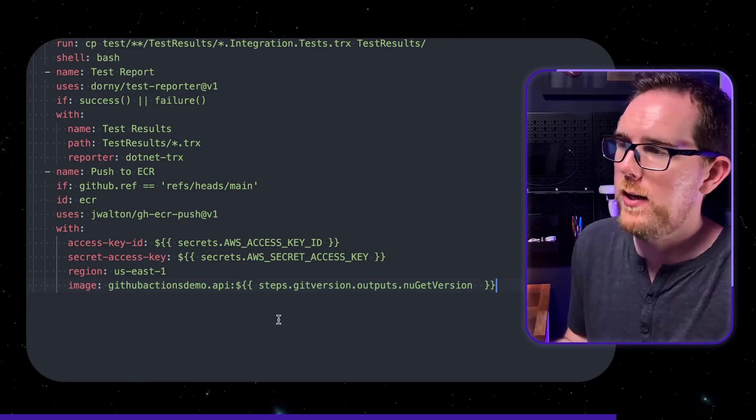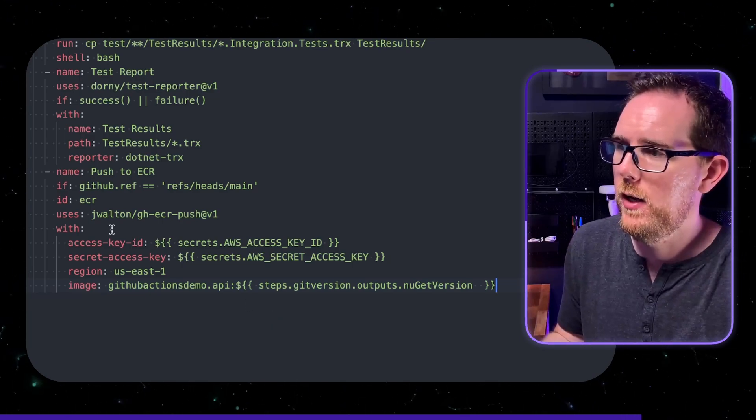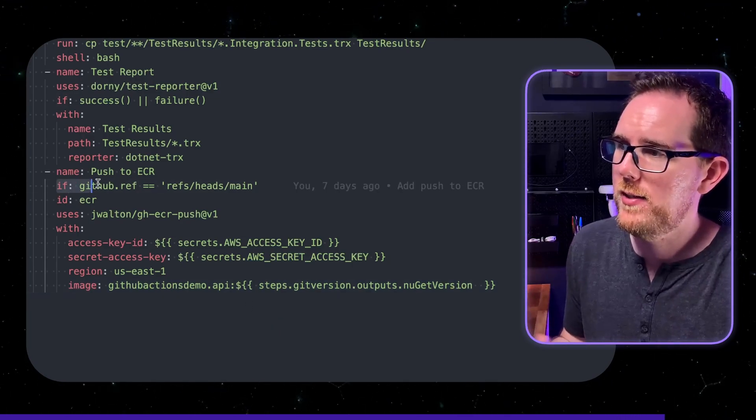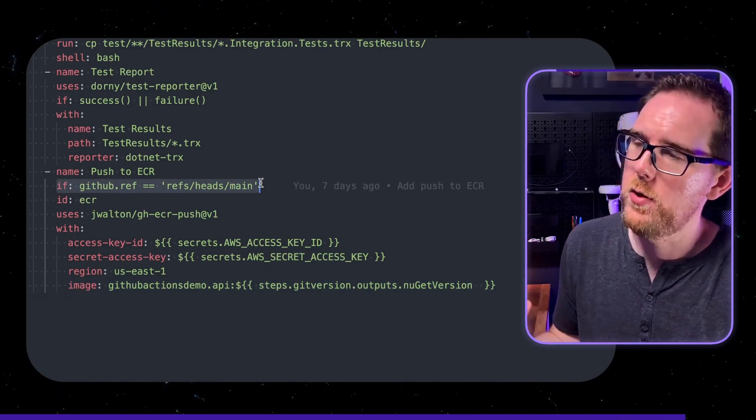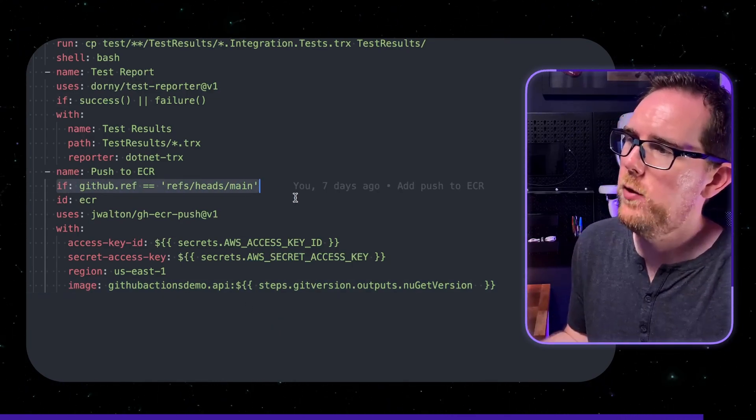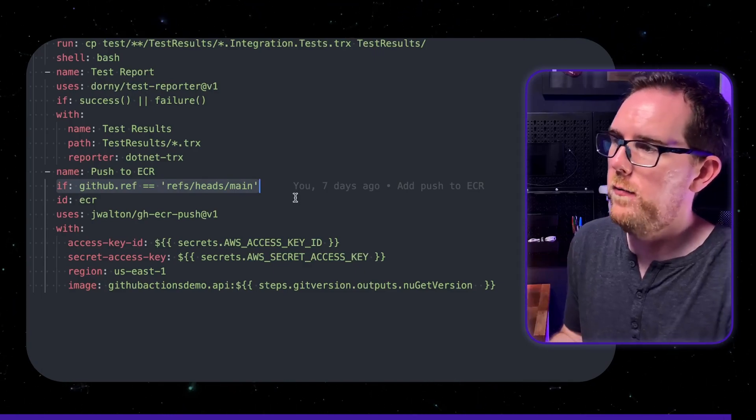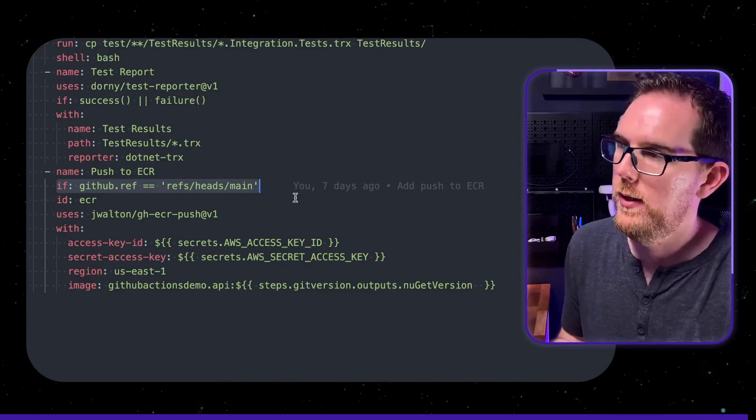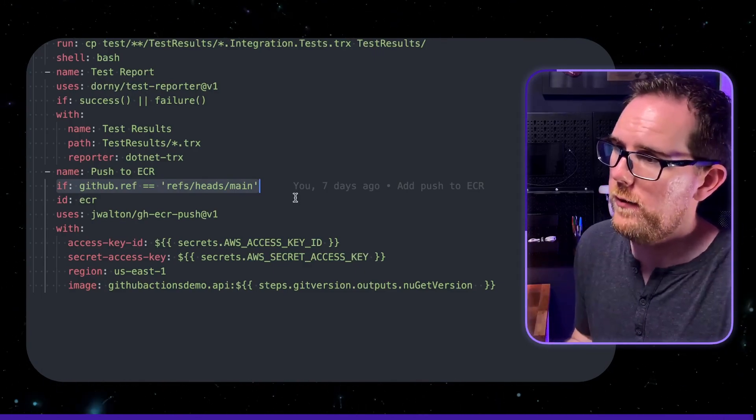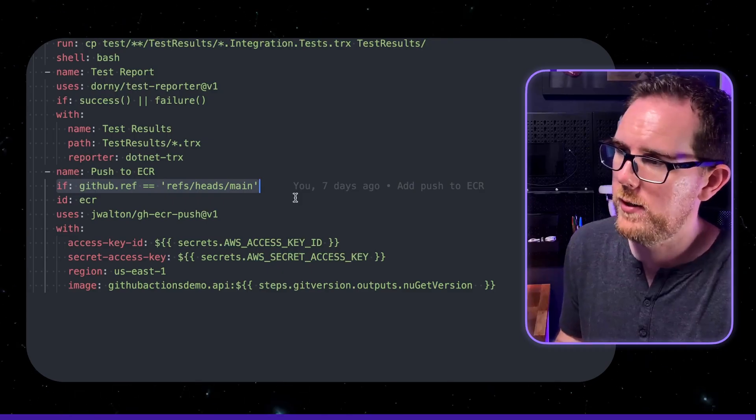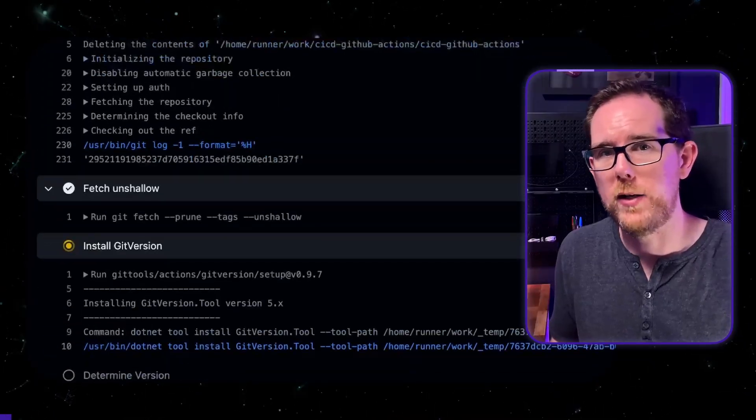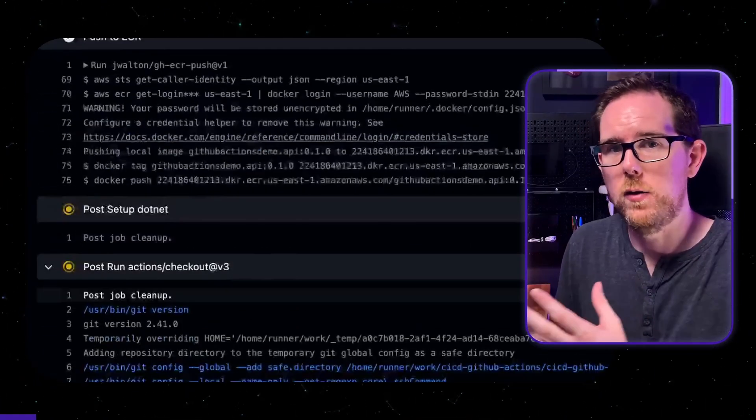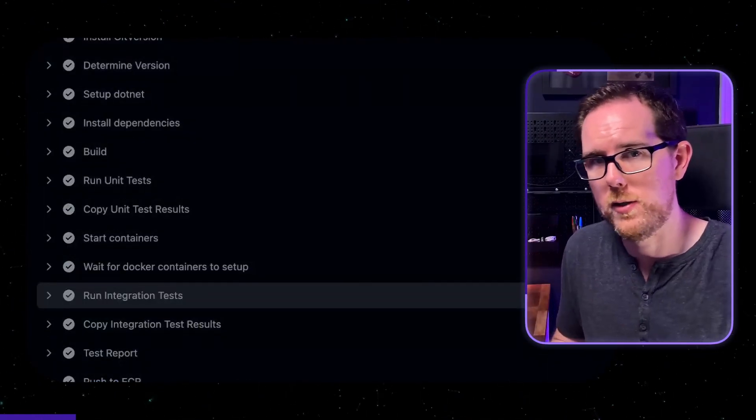Now i've created another if statement here which means that this step is only going to run if you're running on the main branch but run it on develop or on a pull request branch it's not going to push anything up to aws ecr. If we run all this on github actions you can see it all goes through and passes.